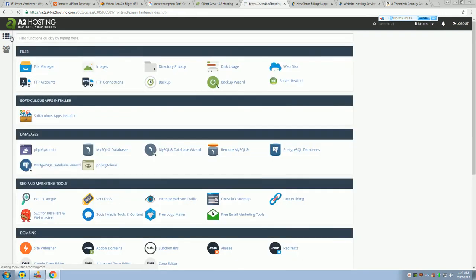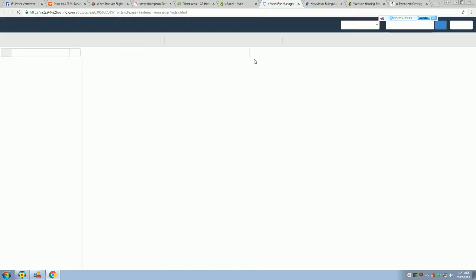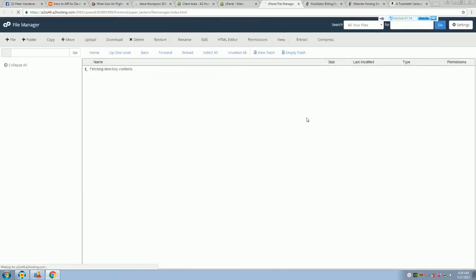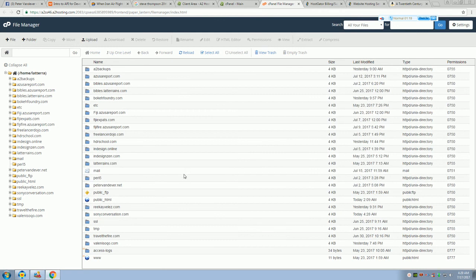The last step to do is to go to the file manager and just to verify that it's there. Okay. You see my domains. Yeah, it's right there. So, that's how you do it.